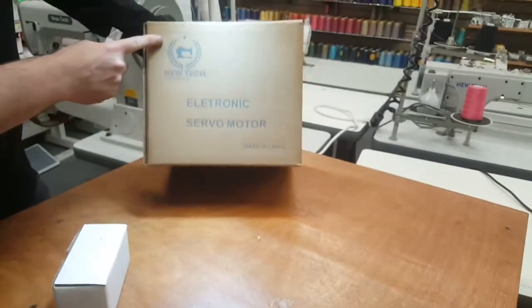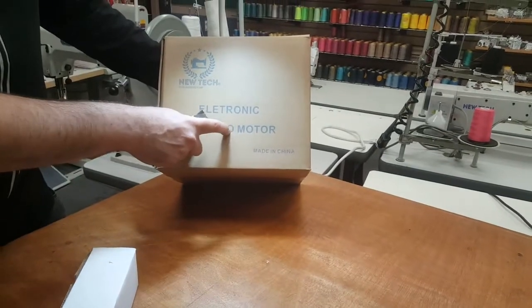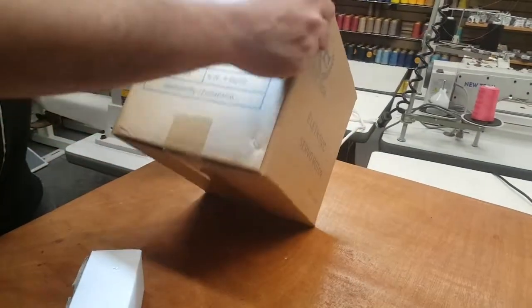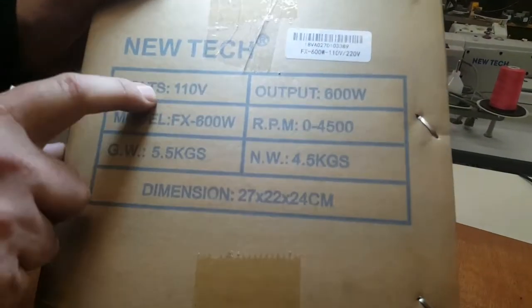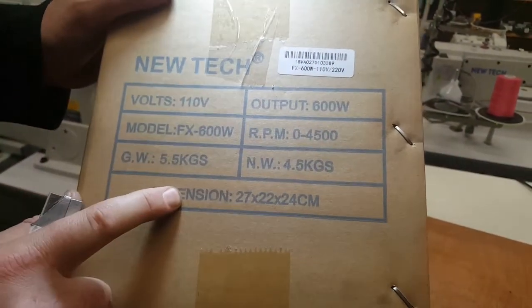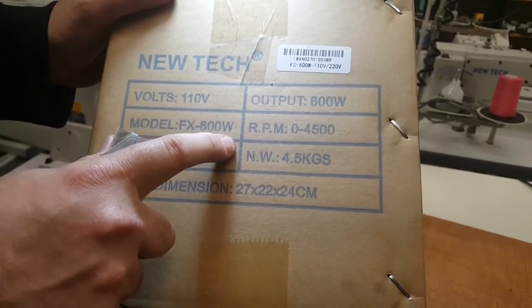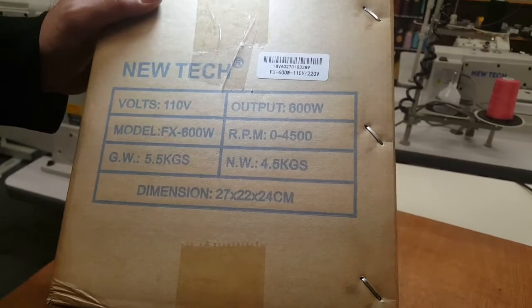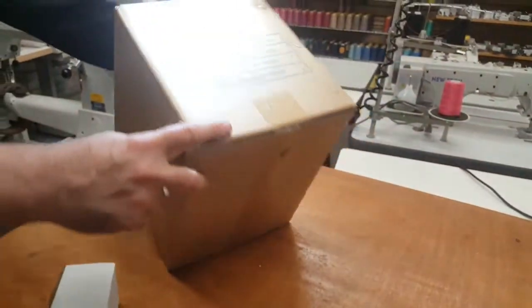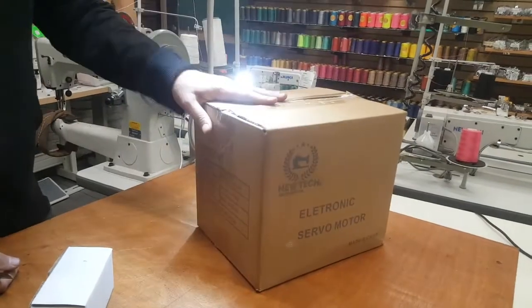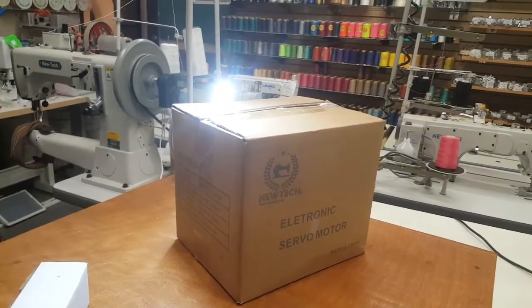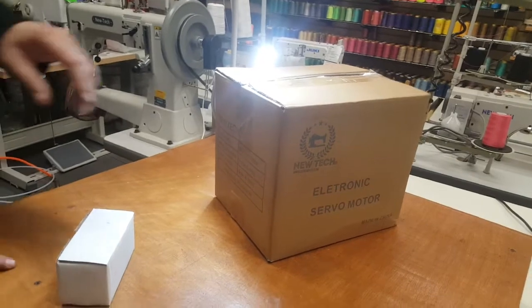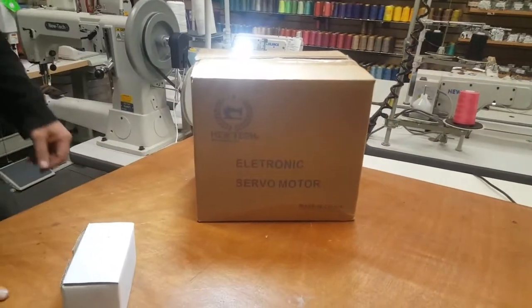Made by Nutek electronic servo motor, but this one is brushless. 110 volt, 600 watts, RPM up to 4500. It's a very good machine and I'm going to tell you why you need one of these if you're doing sewing machines and what is the difference between this one and a regular servo motor.